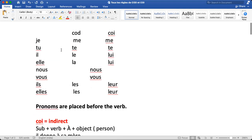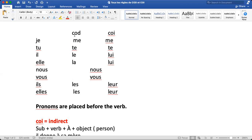Now let's see what words we use for COD and COI. For 'je', COD is 'me' and COI is 'me'. For 'tu', COD is 'te' and COI is 'te'. For 'il', COD is 'le' and for COI it's 'lui'. For COI, masculine and feminine are both the same — there is no different word for feminine. For 'nous', both COD and COI use 'nous'. For 'vous', both COD and COI use 'vous'.